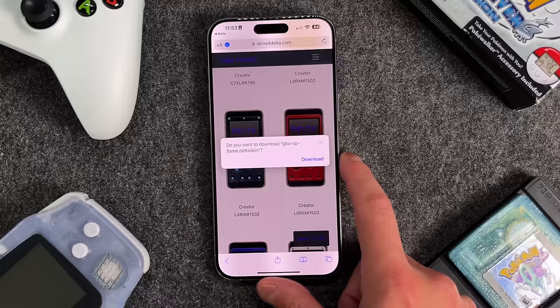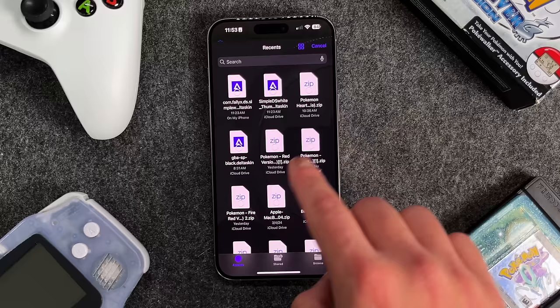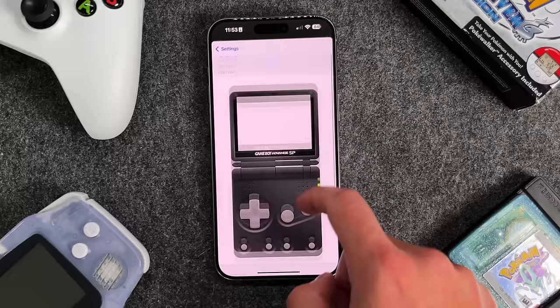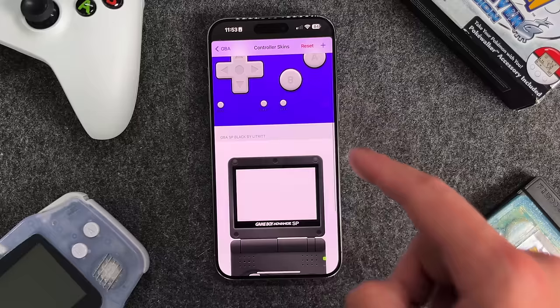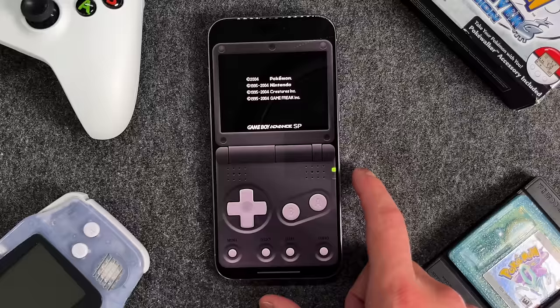Tapping a skin will download it as a Delta skin file. The way you add it is very simple — you add it the same way you would add a game or ROM. So you can see I have the GBA SP black skin; press open. Then you go into your settings, find the corresponding console — I downloaded a Game Boy Advance one — tap on it and that's when you get to decide which one to use. I'm using the black GBA one. Going back to settings and opening a Game Boy Advance game, I'm now using a Game Boy Advance SP skin to play Pokemon Red.